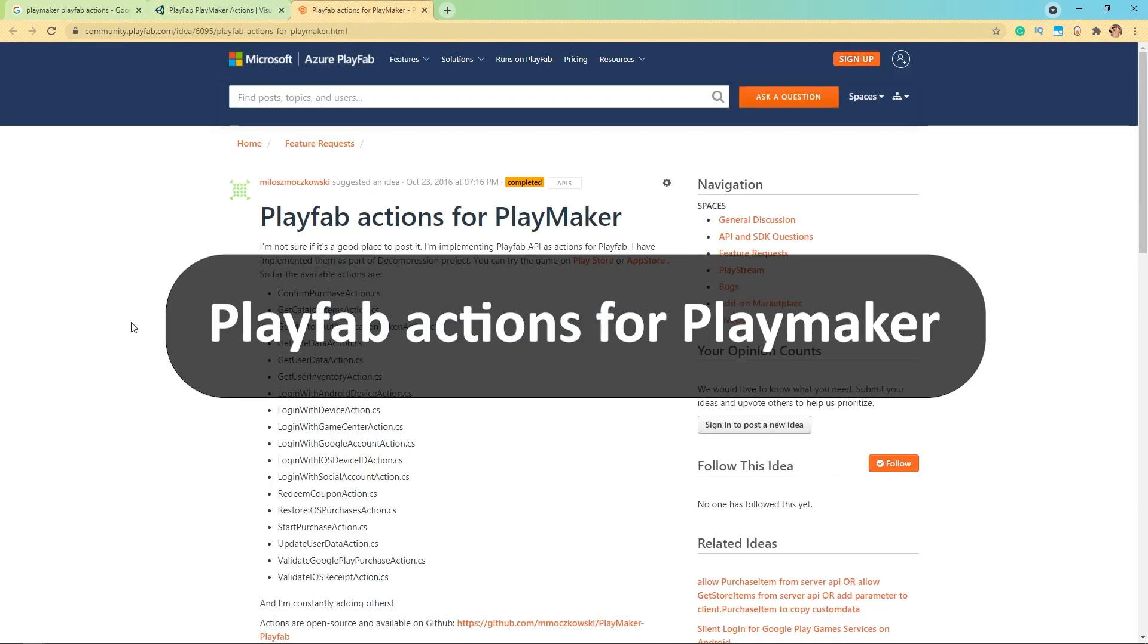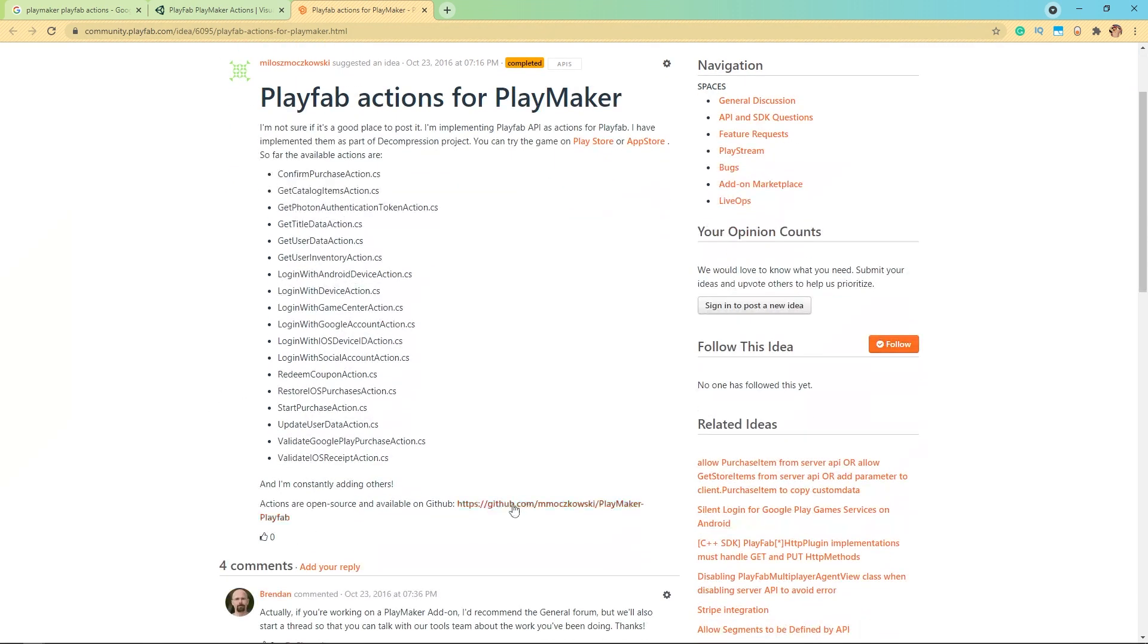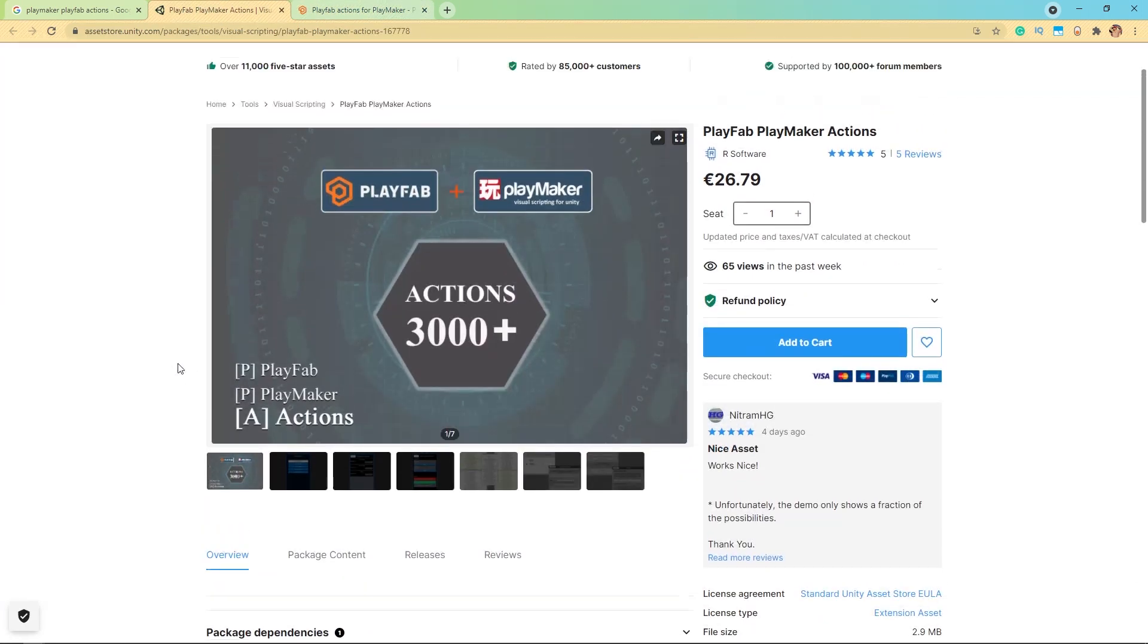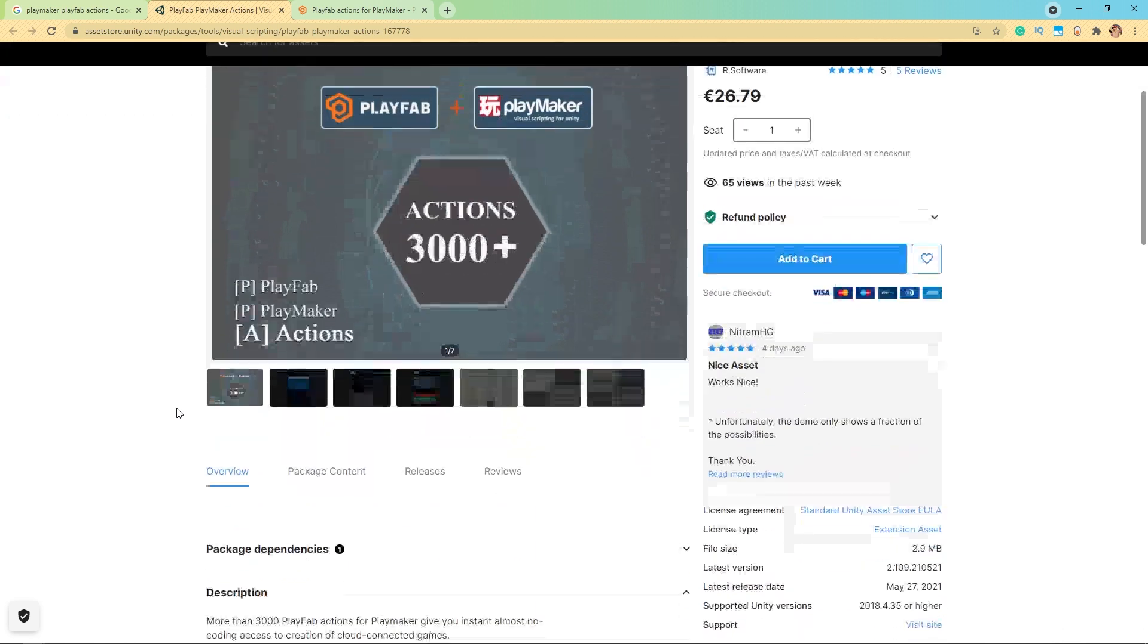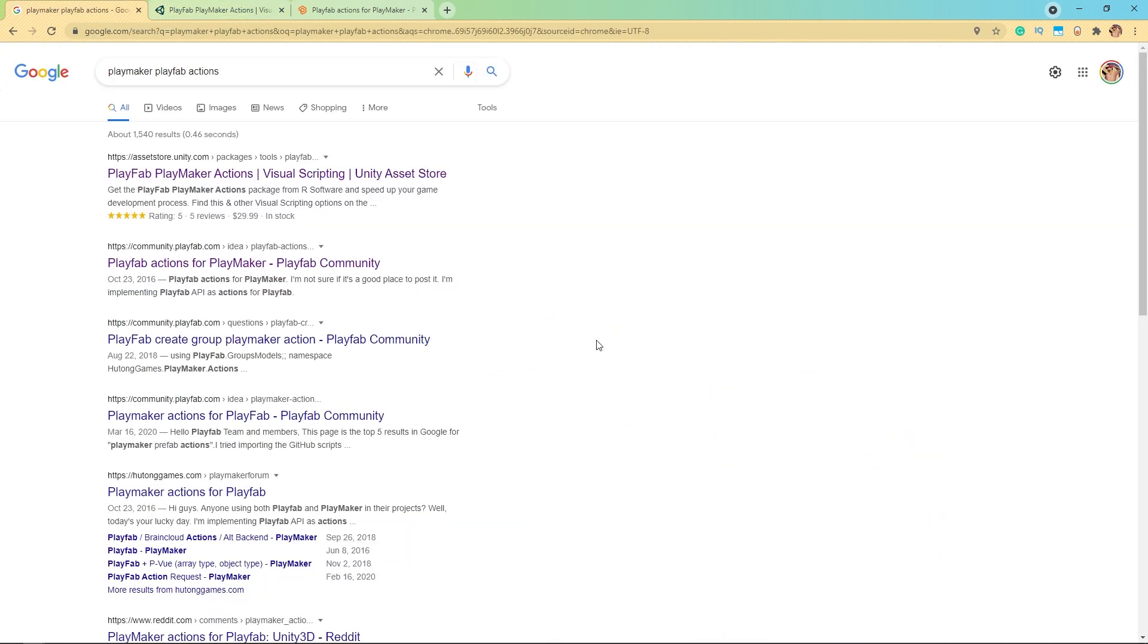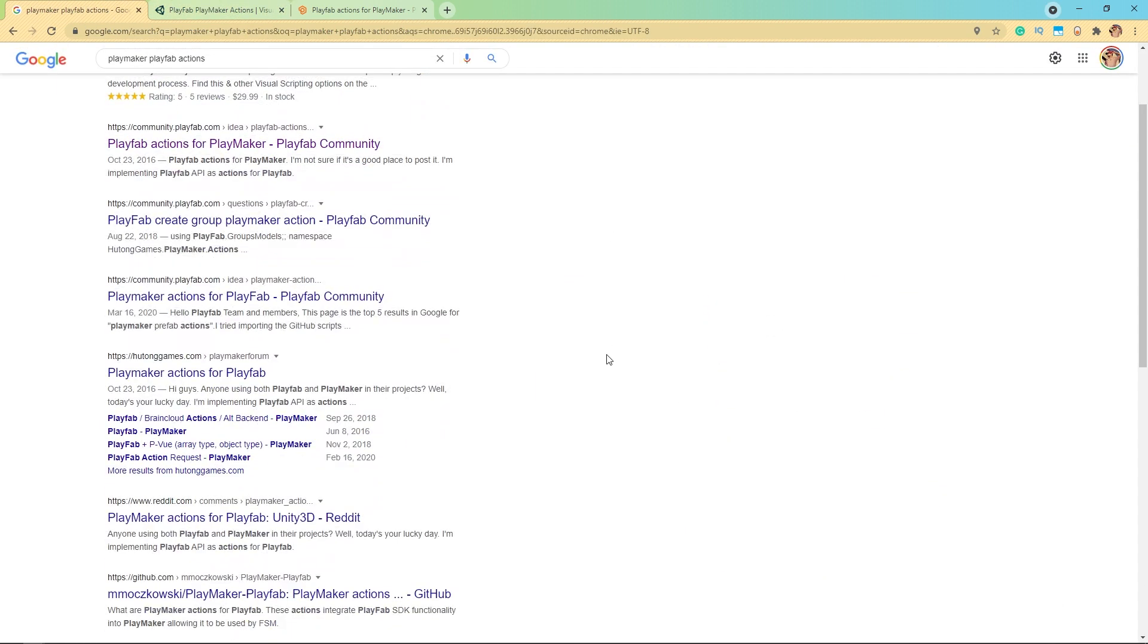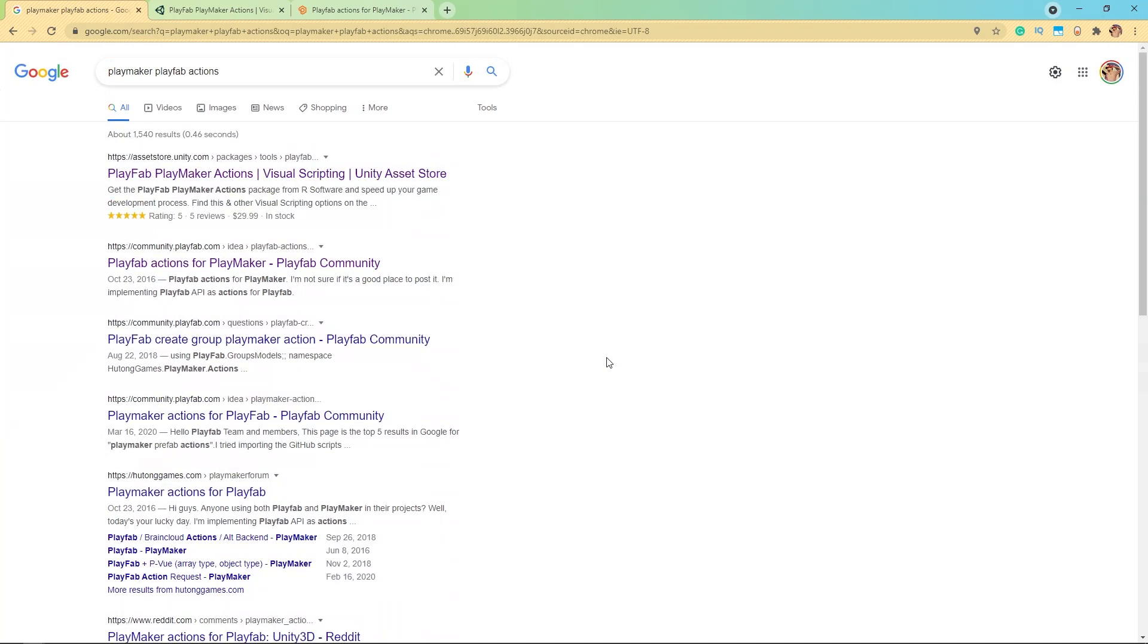Somebody asked about PlayFab actions for PlayMaker. The first things I was able to find by just simply Googling it was this post here, which links to a GitHub that says they have a bunch of PlayFab actions. And there's also this asset on the asset store that, well, I can't vouch for it, looks like it's pretty robust and has a decent rating. So there are definitely resources out there that the community has been making. Just take a look at these Google search results.